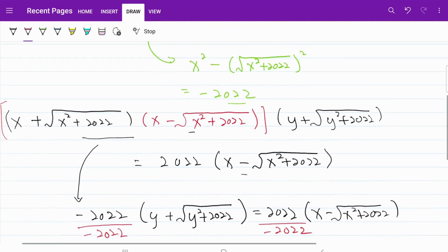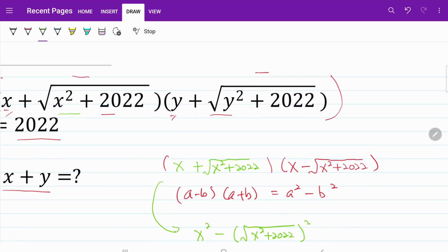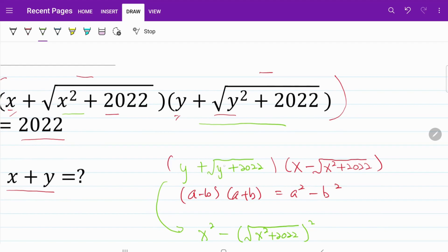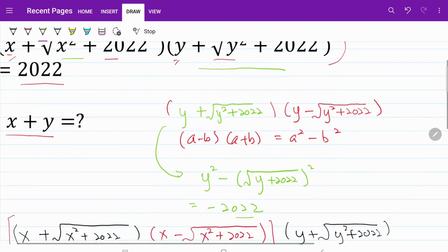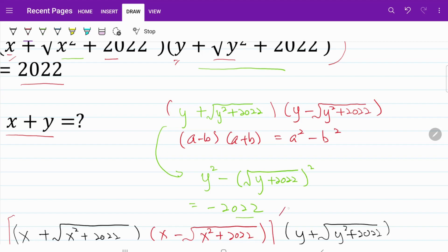On the following step, let's go back to our original equation. We are going to repeat the exact same step by multiplying the y component with y minus the square root of y squared plus 2022. This gives us y squared minus the square of (y squared plus 2022), and again we come to the same answer of negative 2022.